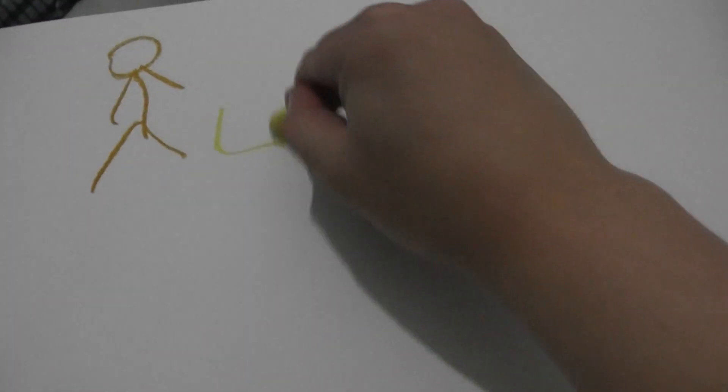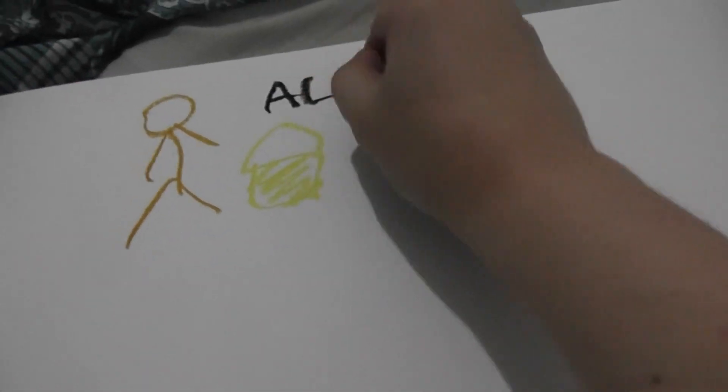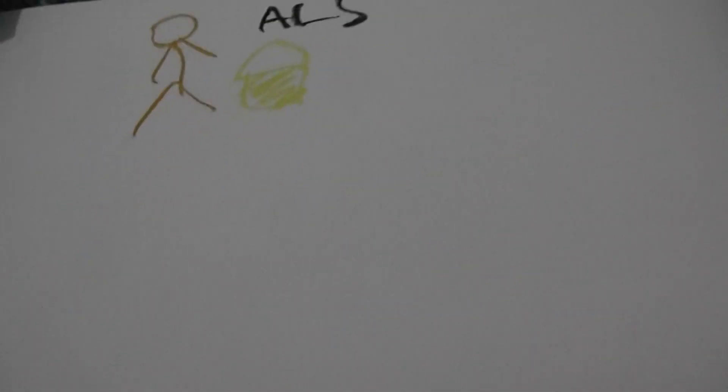Hello! I am going to pour on myself some ice bucket water. Oh yes, this is for ALS, you know, the challenge.